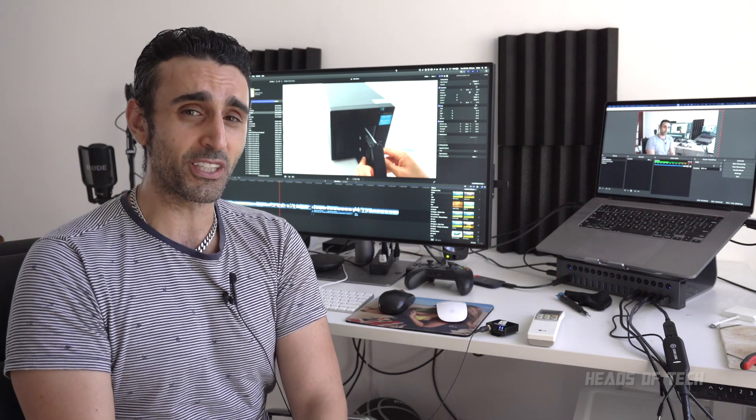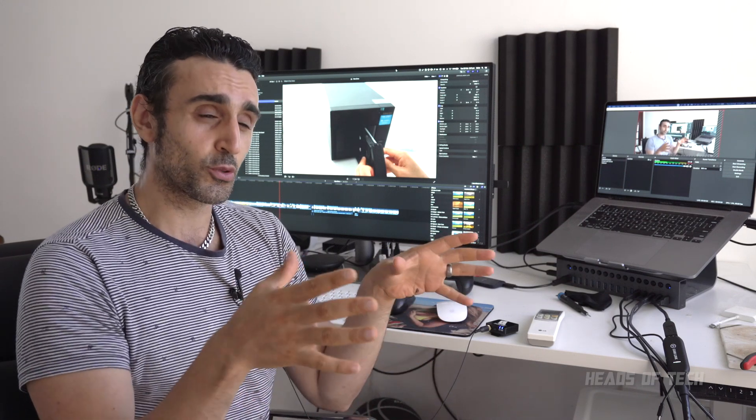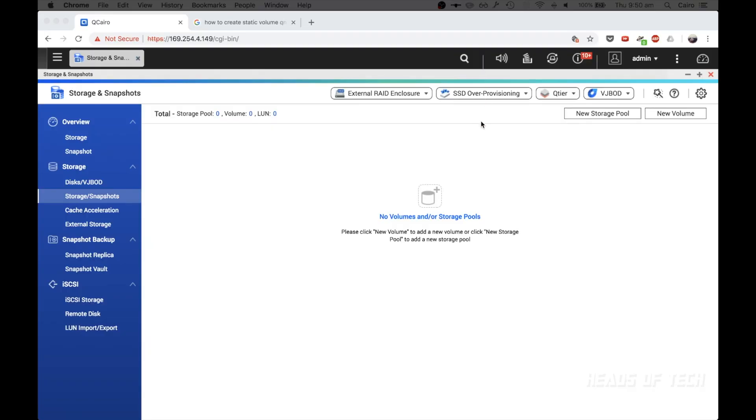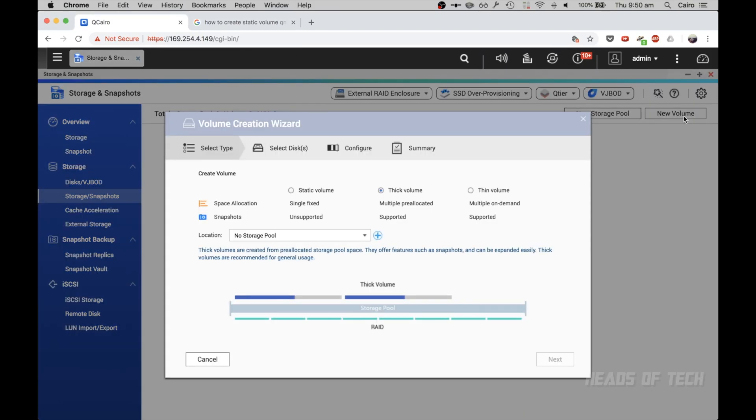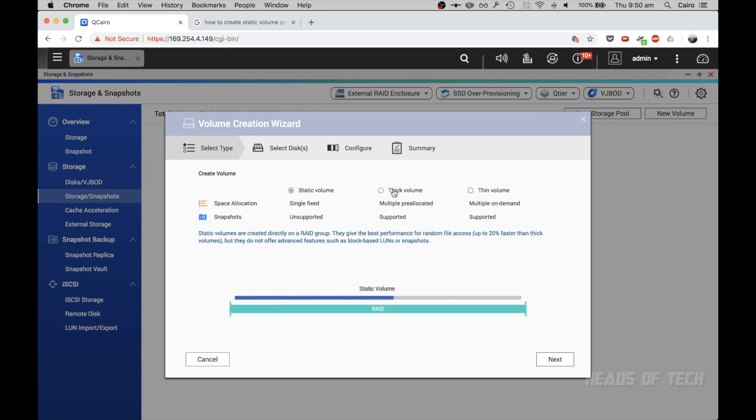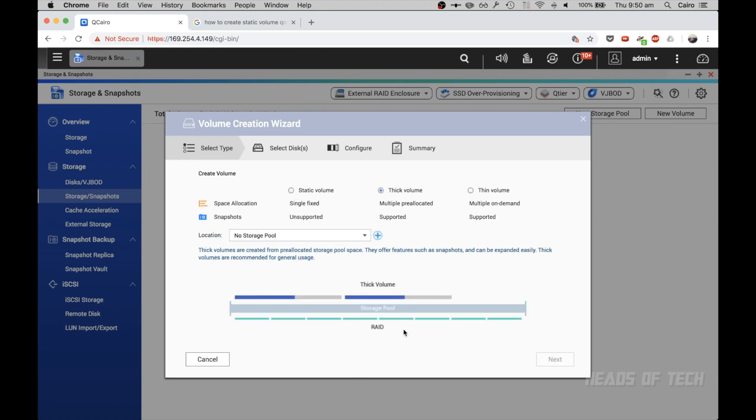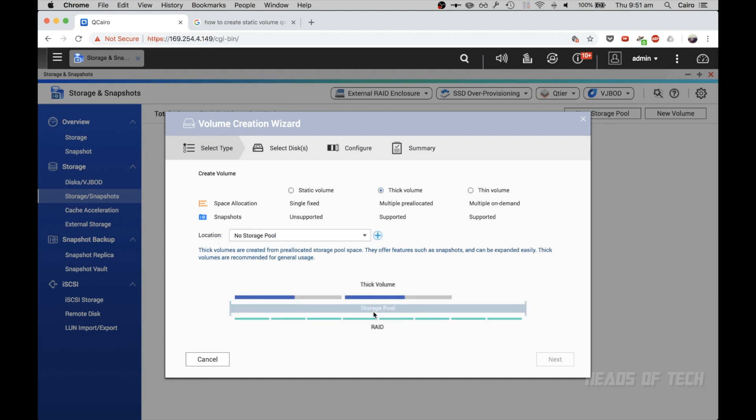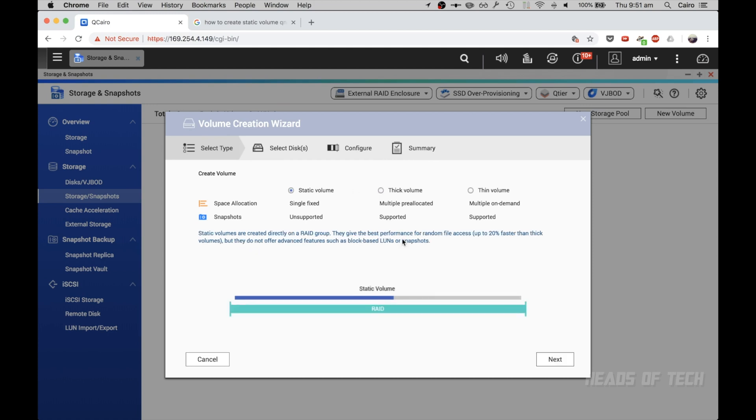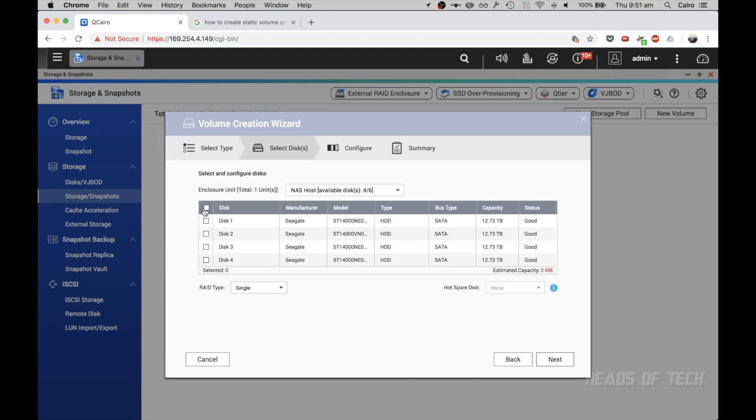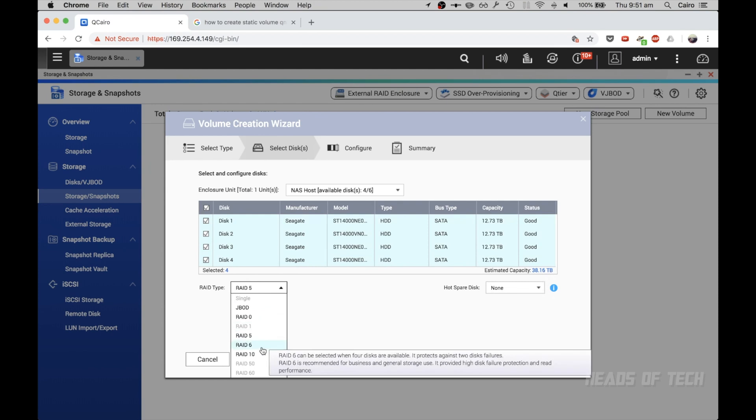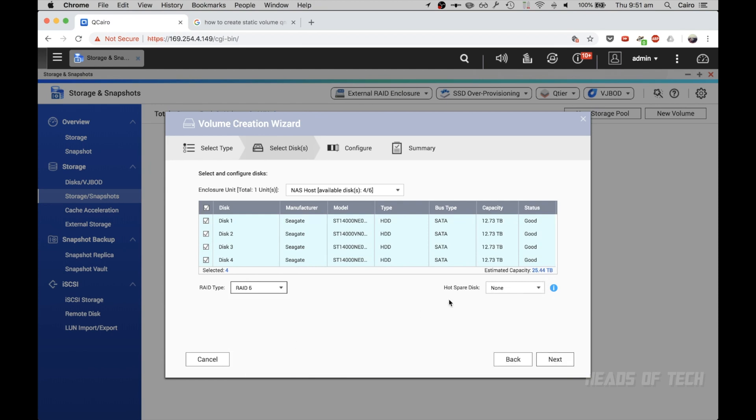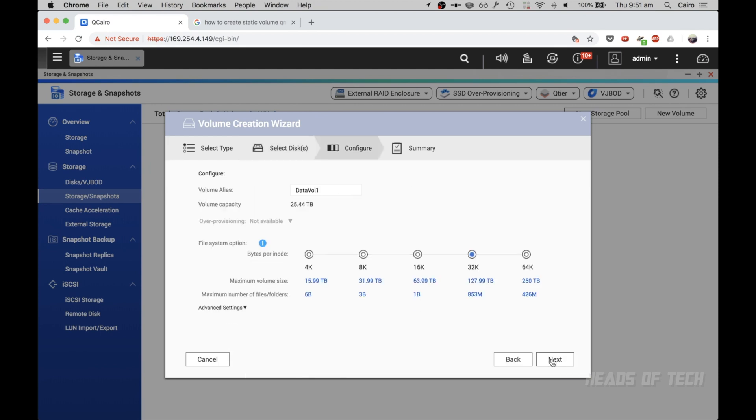One final tip for maximum performance: don't create a storage pool, create a new volume and set it as a static volume. Here's where your RAID is, then there's storage pool, then thick volumes on top of the storage pools. But if you select a static volume, it sets up directly on top of the RAID. This will give you up to 20% better performance, but they don't offer advanced features such as snapshots. If you're a beginner and want more safety, go for storage pool and thick volume. If you know what you're doing and won't be using snapshots, create a static volume directly. You select the RAID and create the volume directly.